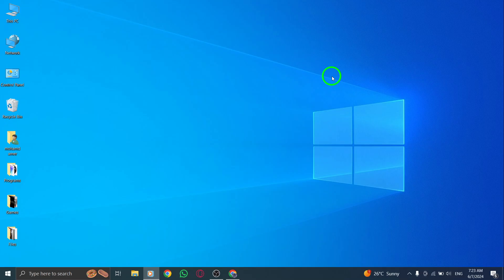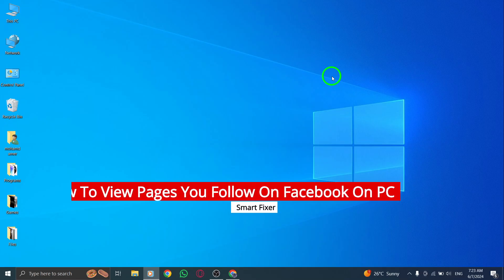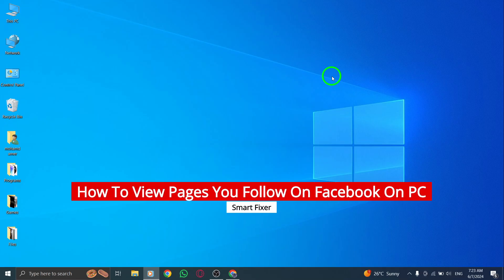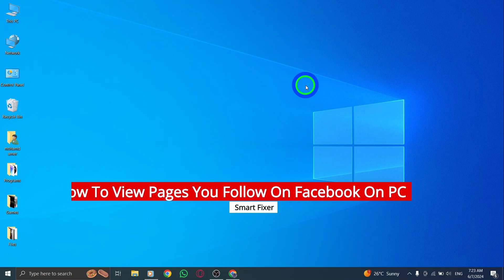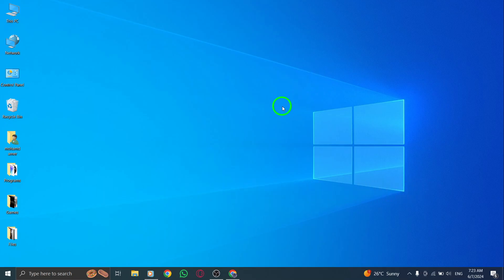Welcome! Today, we will guide you on how to view the pages you follow on Facebook using your PC. Let's walk through the steps together.